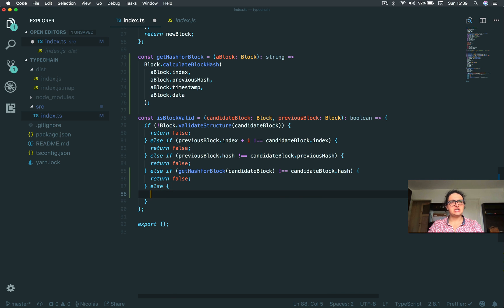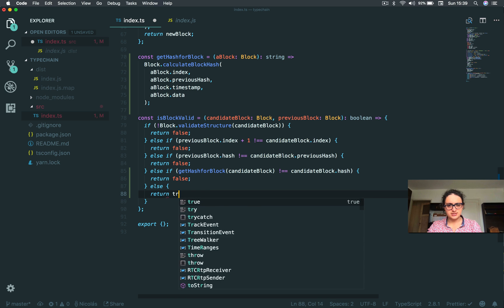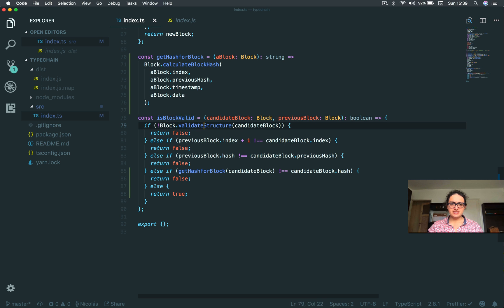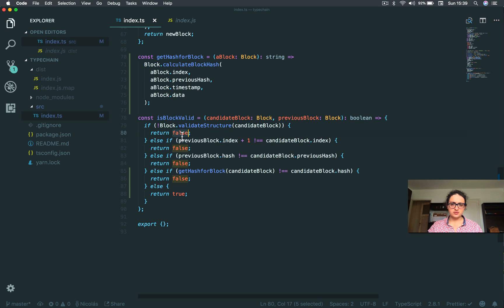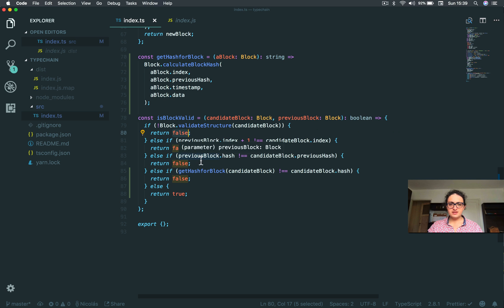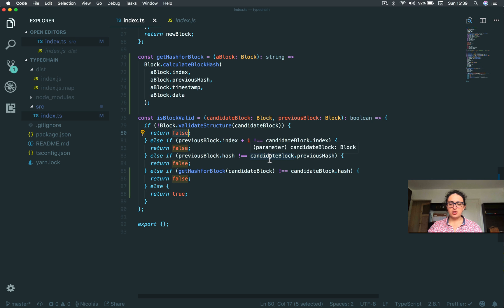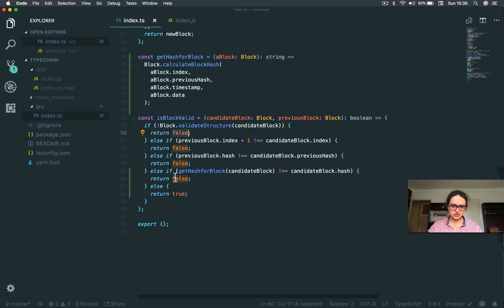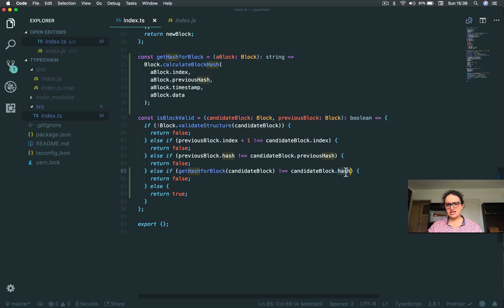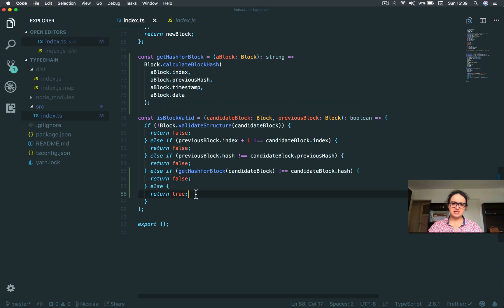So we check if the block is valid. First we validate the structure. If it's not valid, we return false. If the index plus one of the previous block is not the candidate block's index, then it's false. If the hash of the previous block is not the same as the candidate's block previous hash, return false. If we calculate the hash on our own and this block has a different hash, then return false. This means the structure is not valid or we return true.